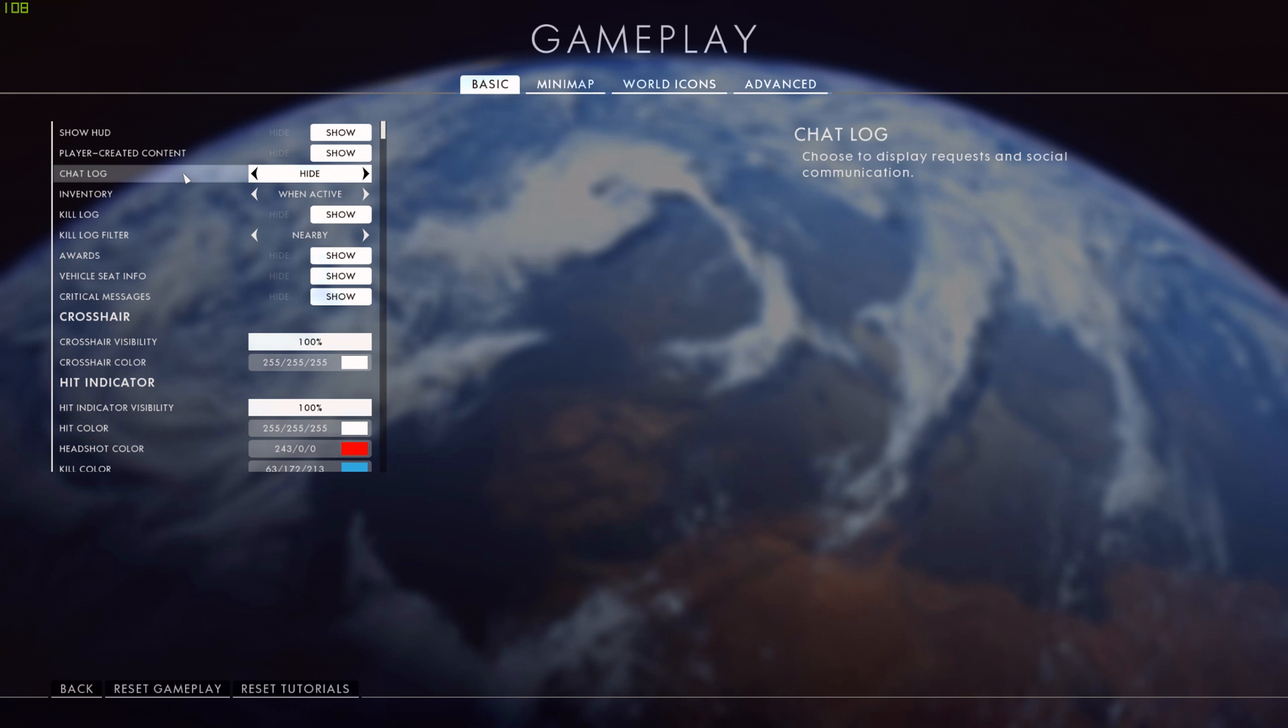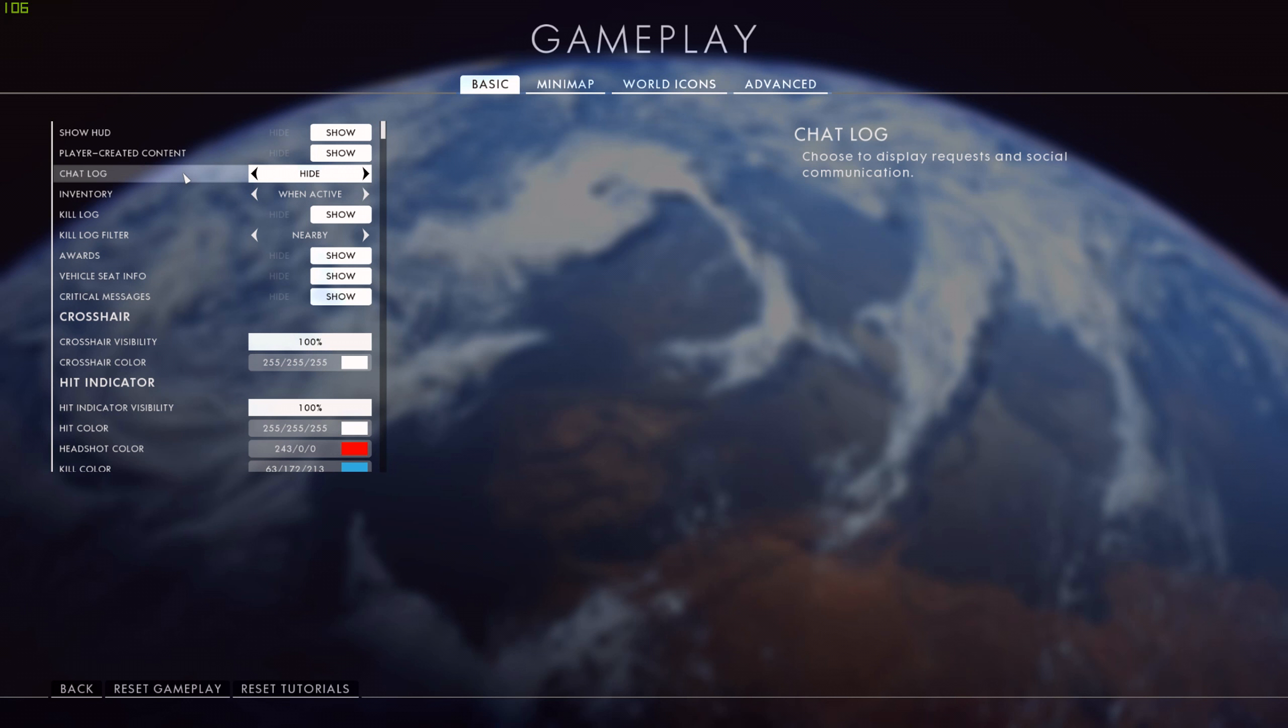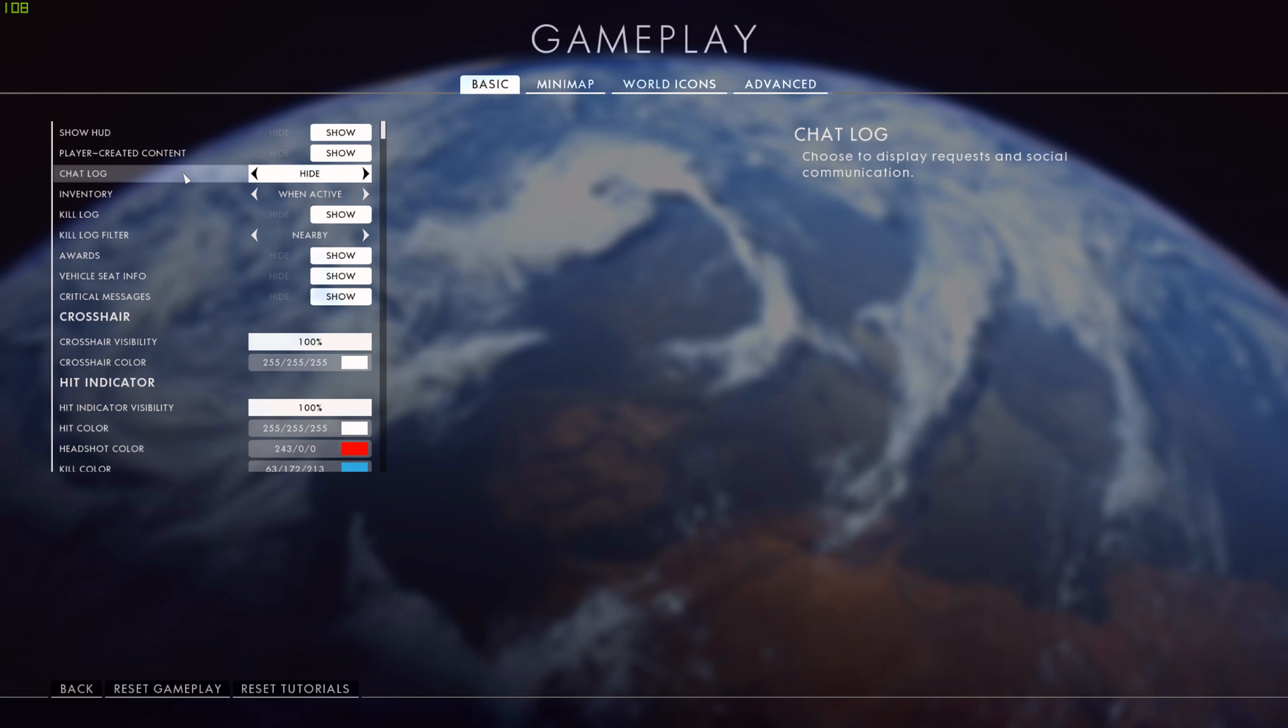Then we have the chat log. I have mine set to hide because it distracts me more than it helps me. More often than not there are people talking about things that aren't to do with the gameplay, so I leave it off. If I'm playing with a friend I might turn it on, but nine times out of ten it is turned off.